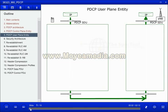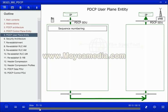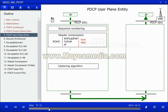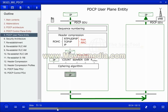For a PDCP service data unit received from IP, the UE shall assign a PDCP sequence number, perform header compression on the header for the layer above if configured, and cipher the payload information. The ciphering algorithm plus the key for the user plane to be used are configured by the RRC layer.